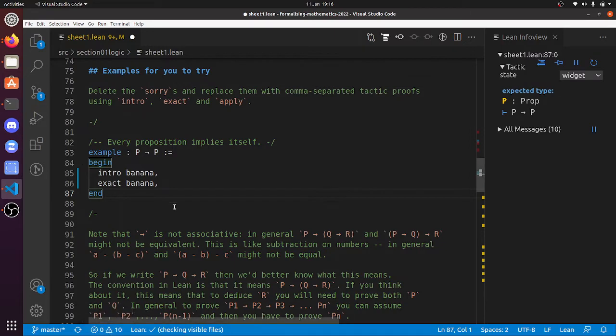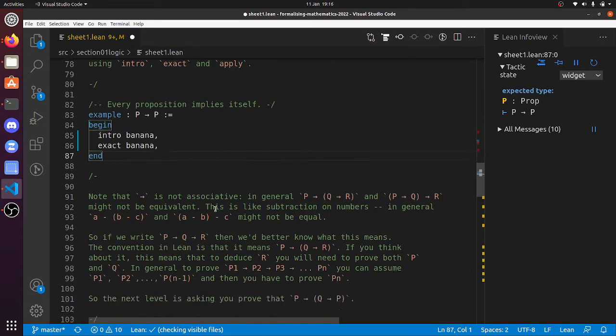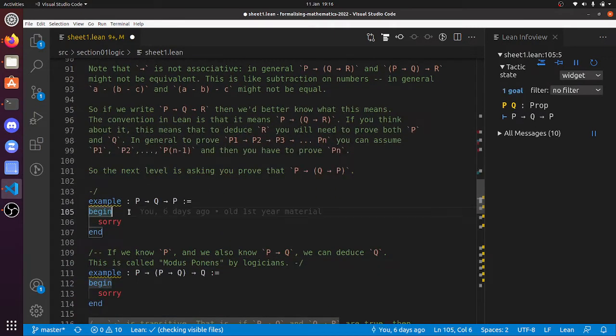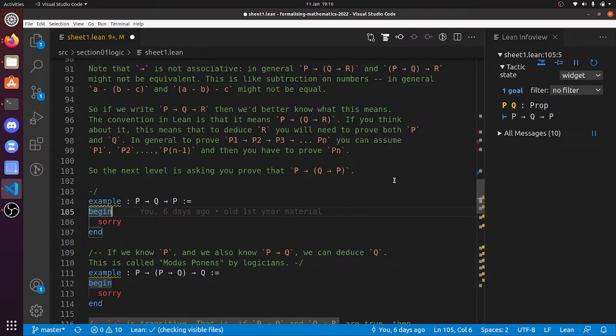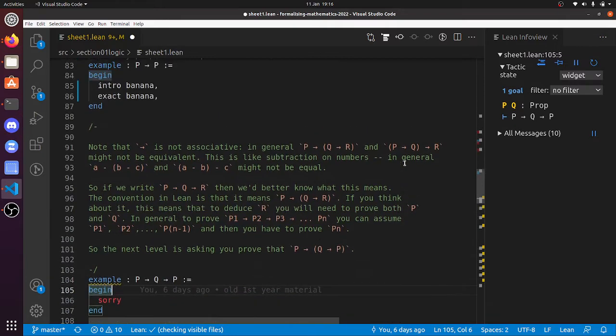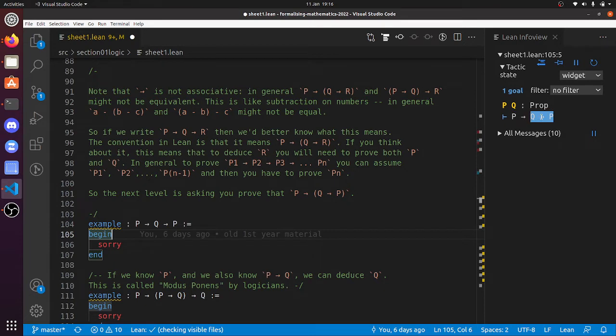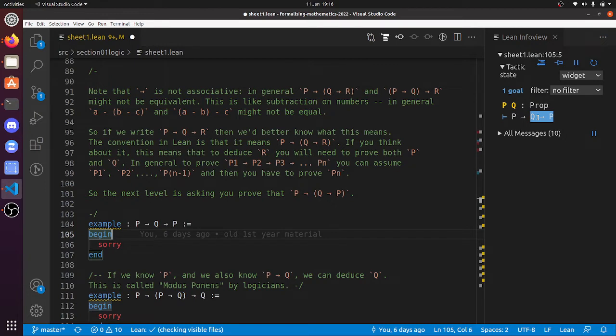The idea is we want to get this down to 0 goals. So this is a slightly shocking example, P implies Q implies P, because where do the brackets go? So I say something about that in the comments just above the example. But you can also see, if you start hovering around here, you see that I can't get it to just highlight P implies Q, but I can get it to just highlight Q implies P, and that's because that's where the brackets are. It's P implies, open brackets, Q implies P.